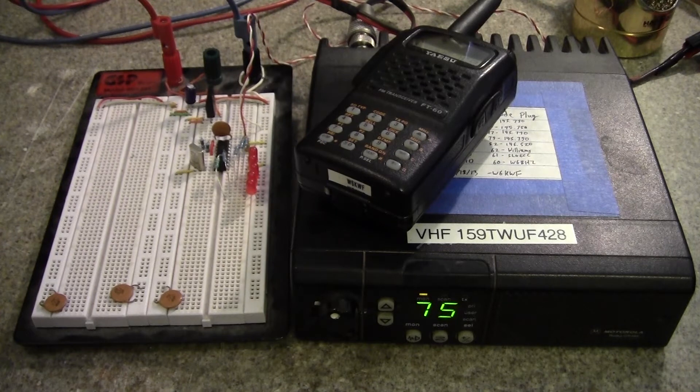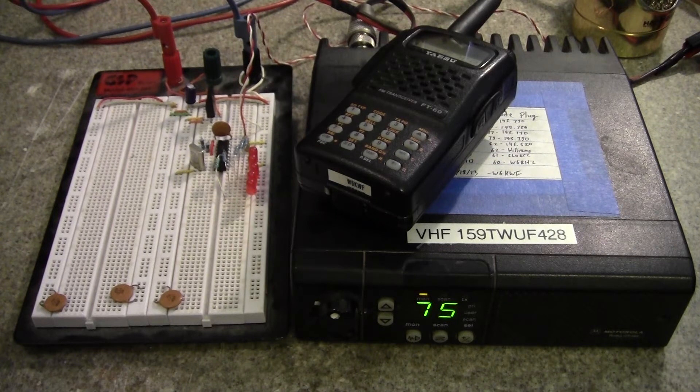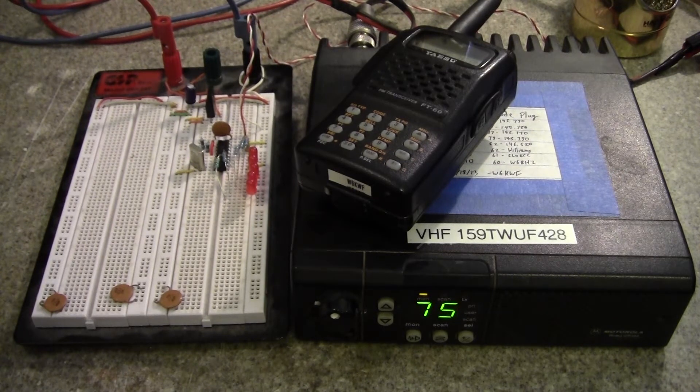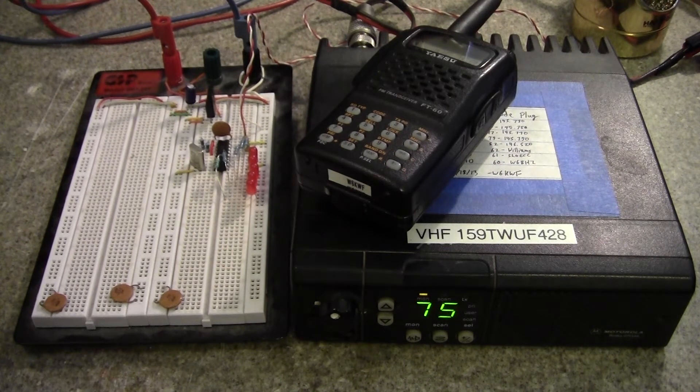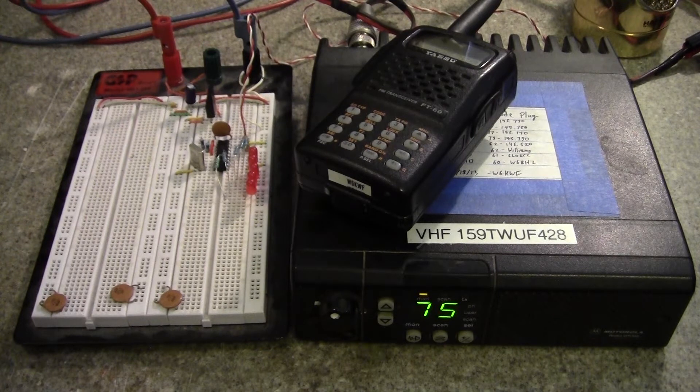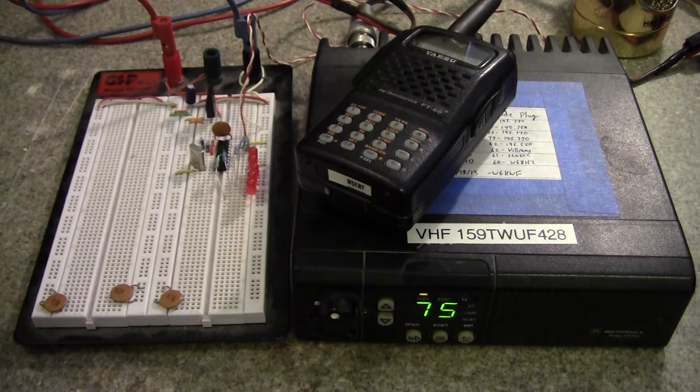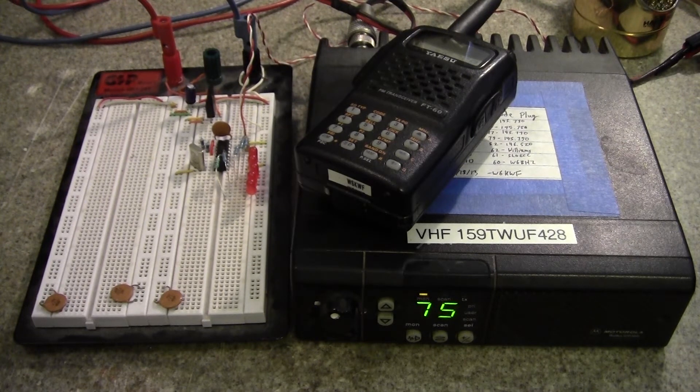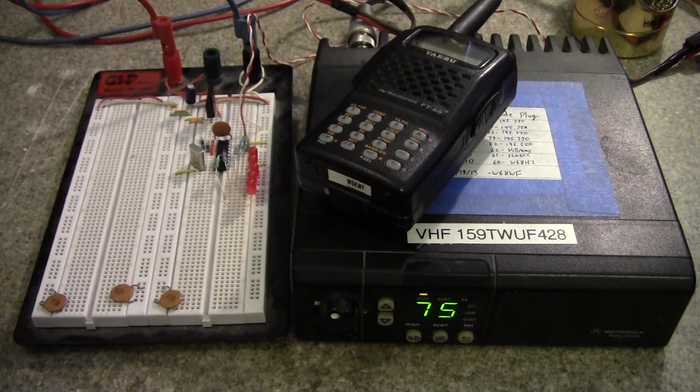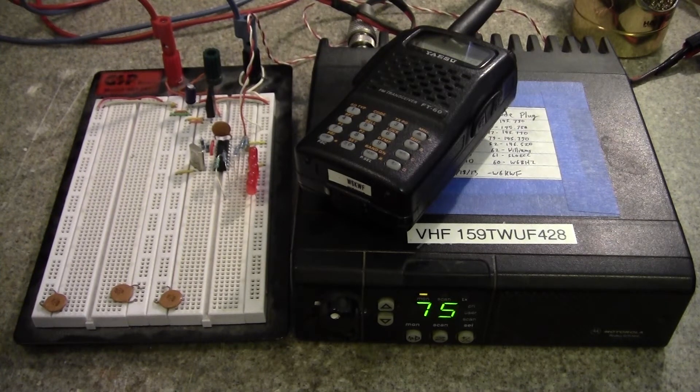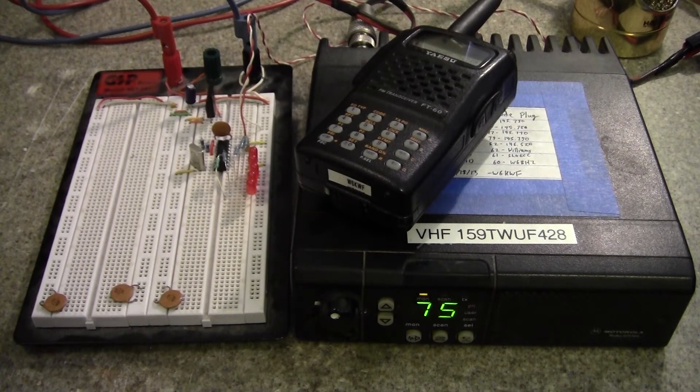DTMF, or Dual Tone Multiple Frequency, is an in-band audio signaling system traditionally used in voice channels for digital signaling. This is useful for when you need to dial a phone number, for example.